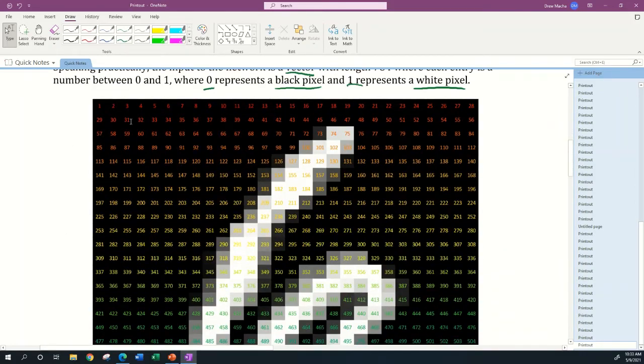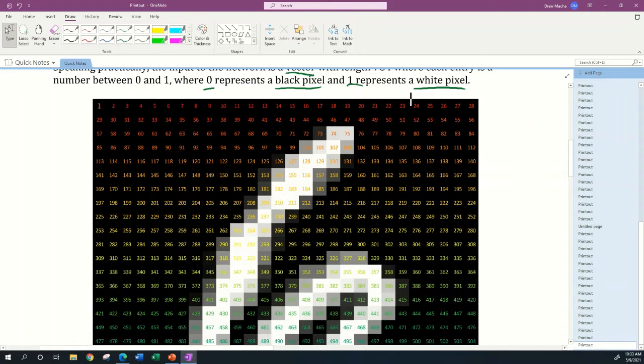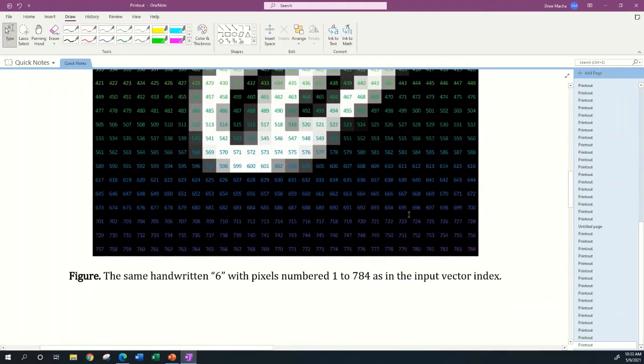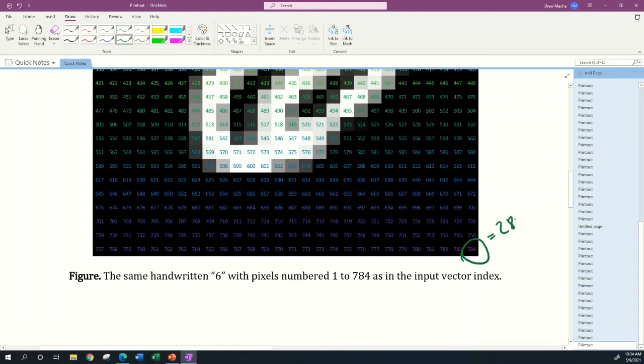This is the same handwritten six, but I've blown it up to show you that I'm going to number these pixels from left to right, just like you would read. So the first row has pixels number one through 28, then the second row starts with pixel number 29, and so on. There's 784 pixels, which makes sense because that should be 28 times 28.